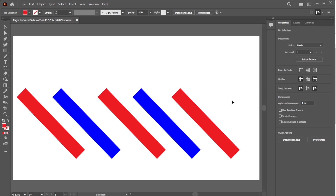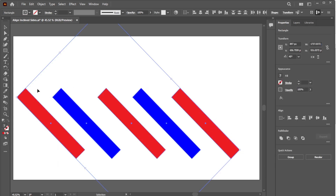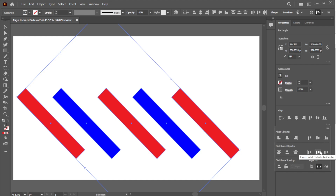If you want equal spacing between each object horizontally, select all of them. Then, in the Properties panel, click the Horizontal Distribute Center icon.